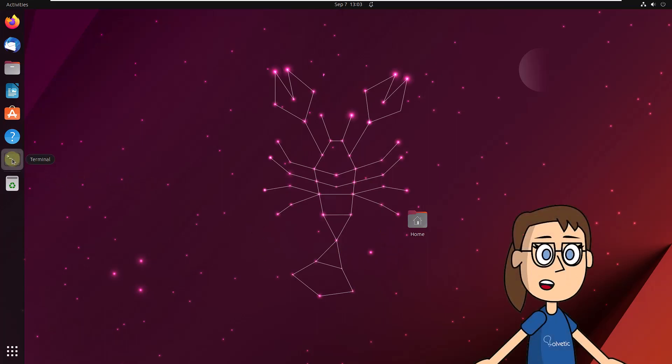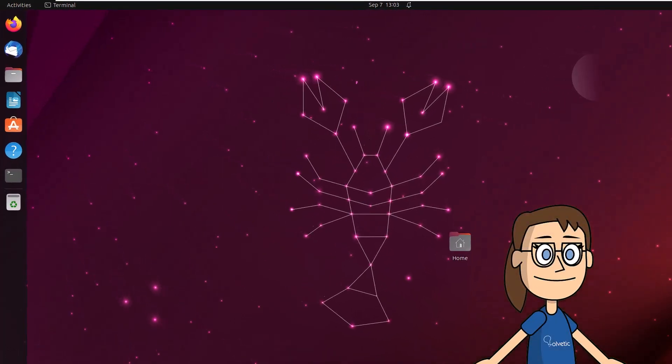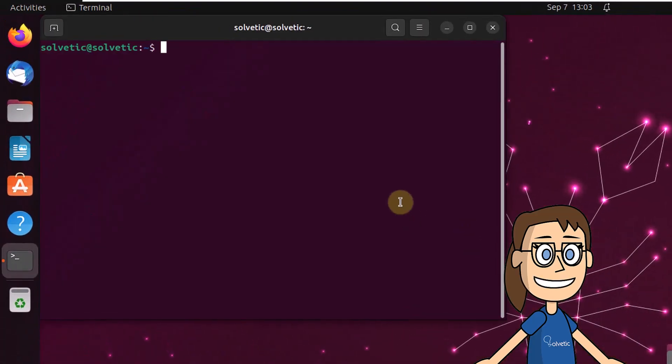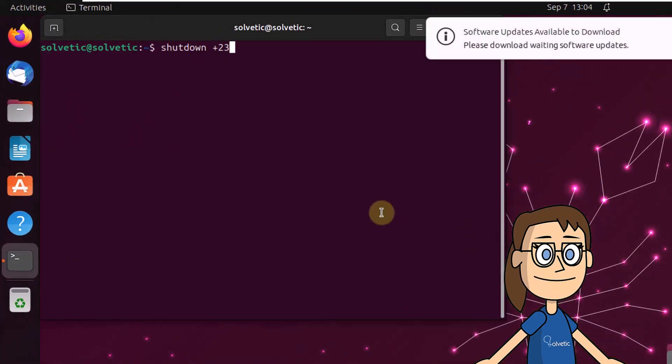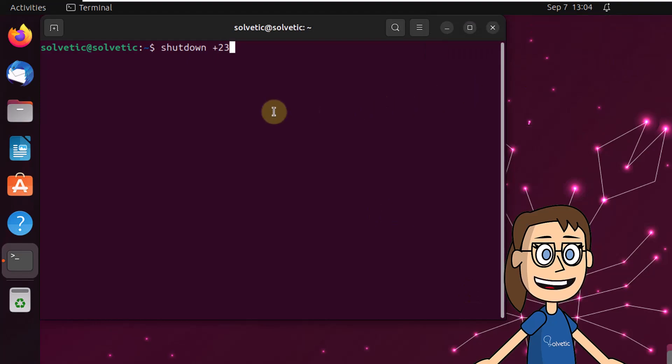To start, open the terminal in Linux, then run the shutdown command with desired time and message. When you press the enter key, you will see the message indicating when the system will turn off.